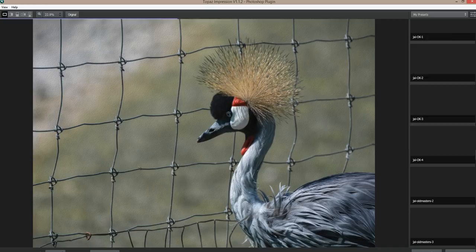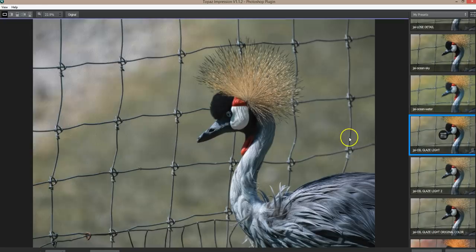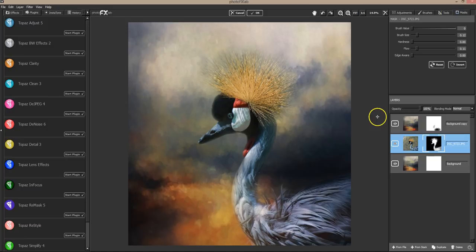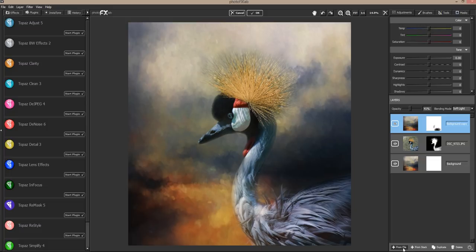It really boosts that yellow up and the blue tones, so I'm going to click OK. Oh yeah, I like that — I like that really well. I'm going to open up another texture.